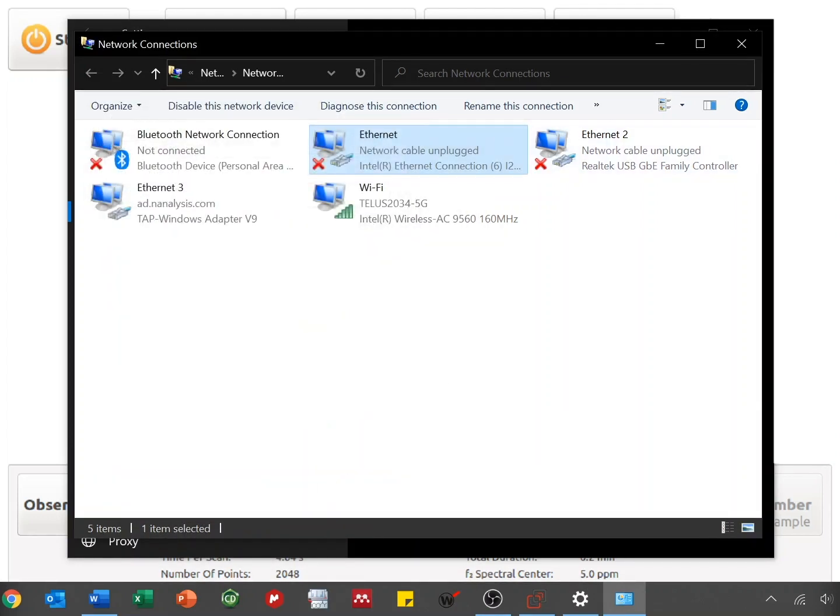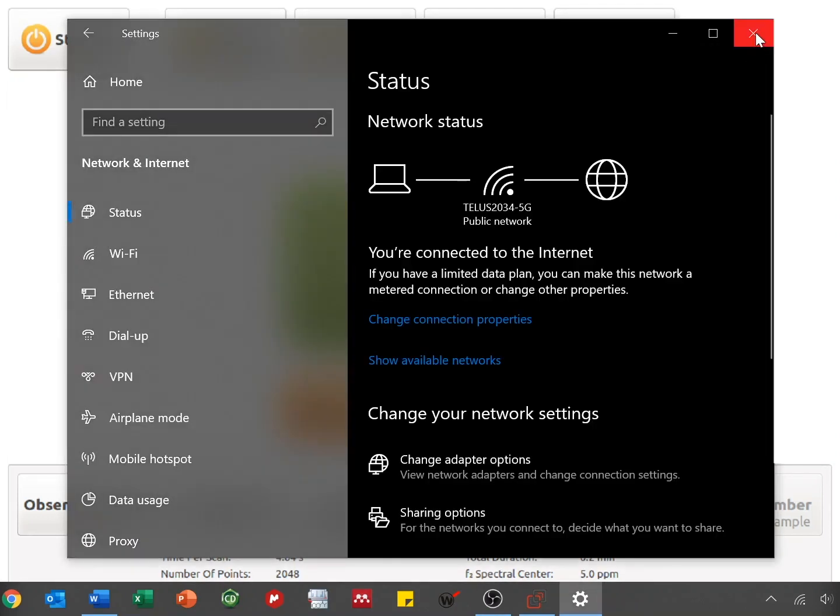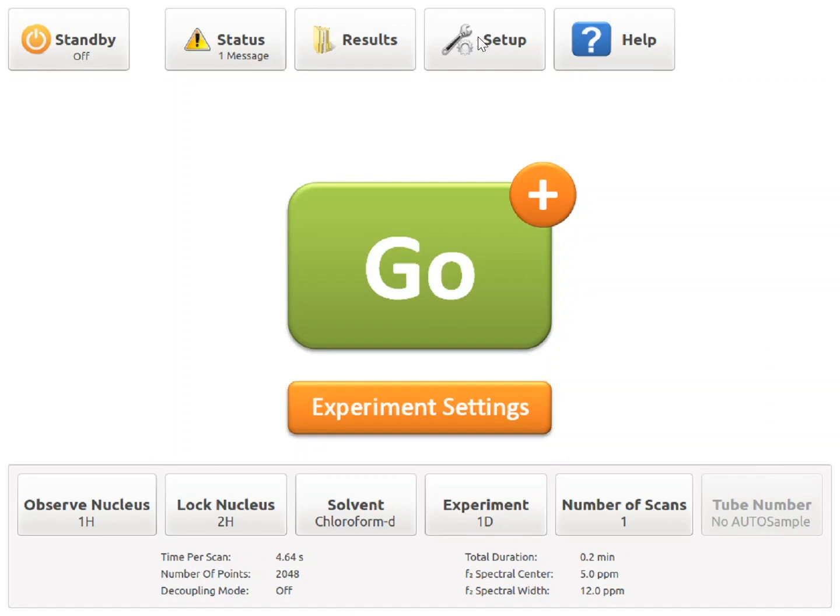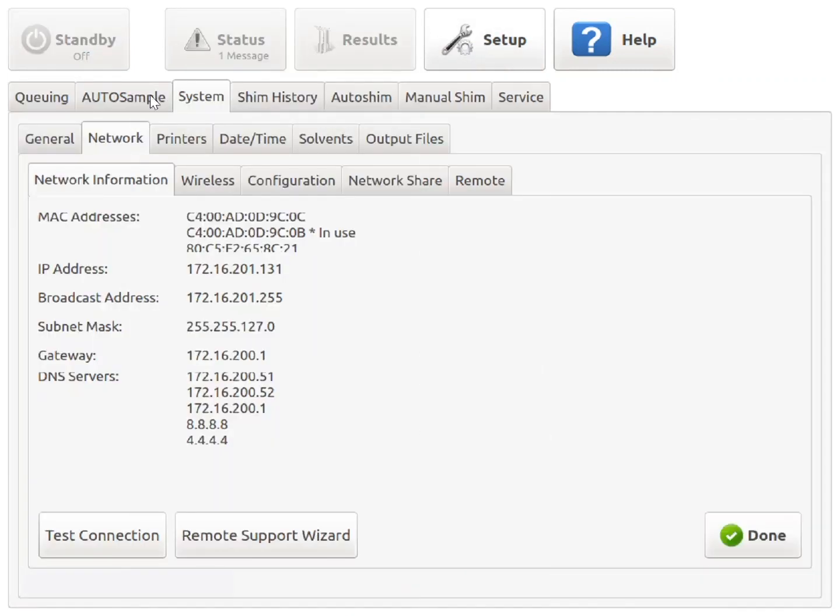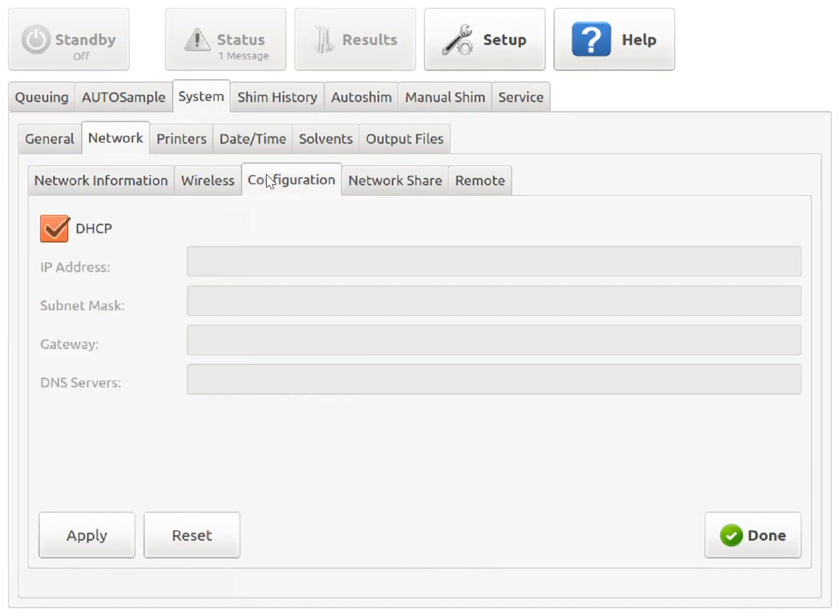Close, and you can close these windows. On the instrument, navigate to Setup, System, Network, and Configuration.